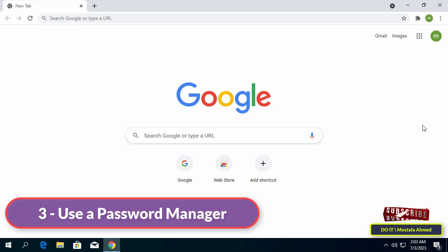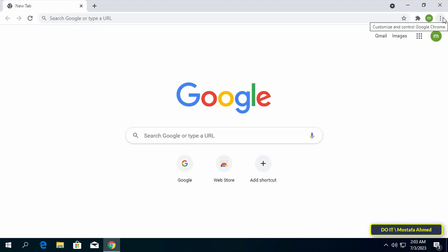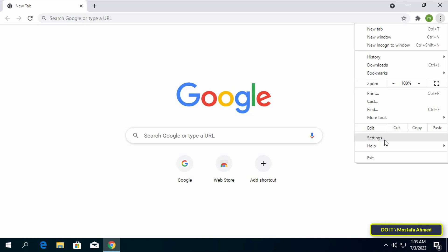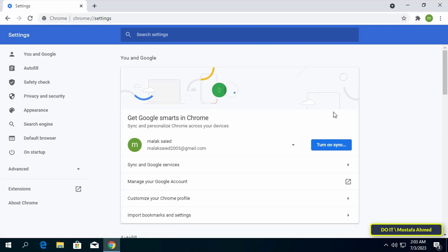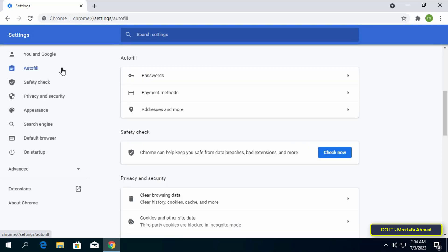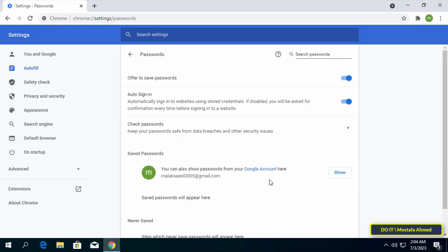The third setting is to use the Password Manager. Chrome has a built-in password manager that makes it easy to save and sync passwords between devices and manage all your passwords in a central location. The password manager tool is very important to keep your accounts safe. To access it, launch Chrome, click the three-dotted menu icon in the top right corner, click Settings, then click on Autofill from the left sidebar, click on the Passwords option, then click on your Google account to activate the password manager.